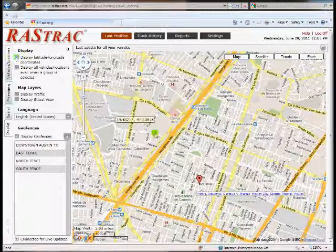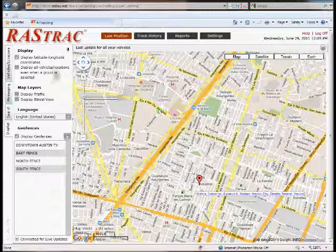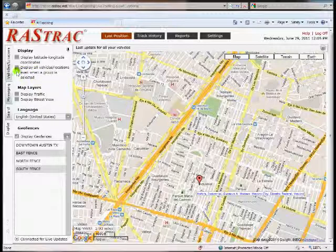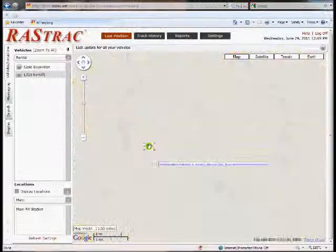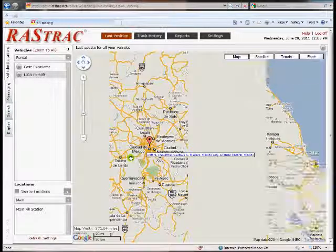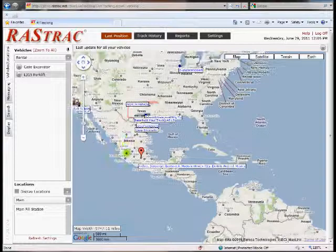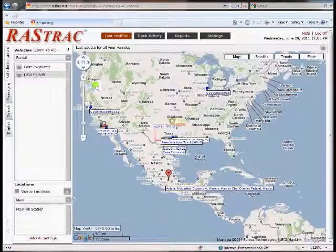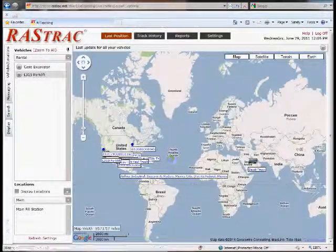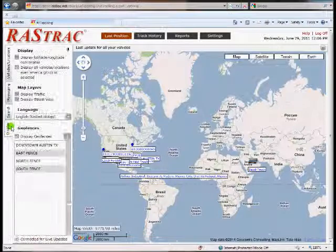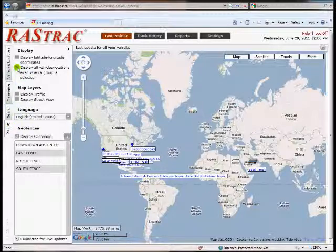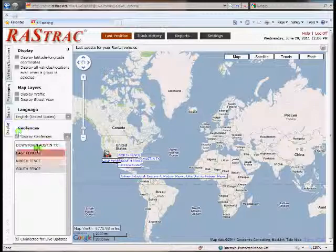Under display settings we have the ability to show latitude and longitude — this is a Google feature. There's also a display for all vehicles. You may want to reduce your list on the side to make it smaller. But if you zoom out you'll see all vehicles showing on the map — it's just a way of controlling what you see.